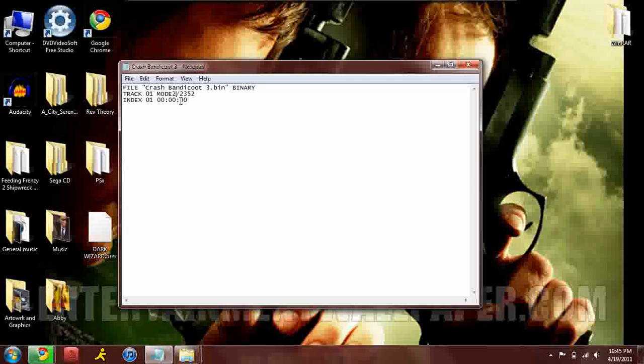This mode two here allows you to burn the disc and then play it on a PlayStation console. Mode one would be for PCs. As you can see I already have my stuff all figured out and written out.